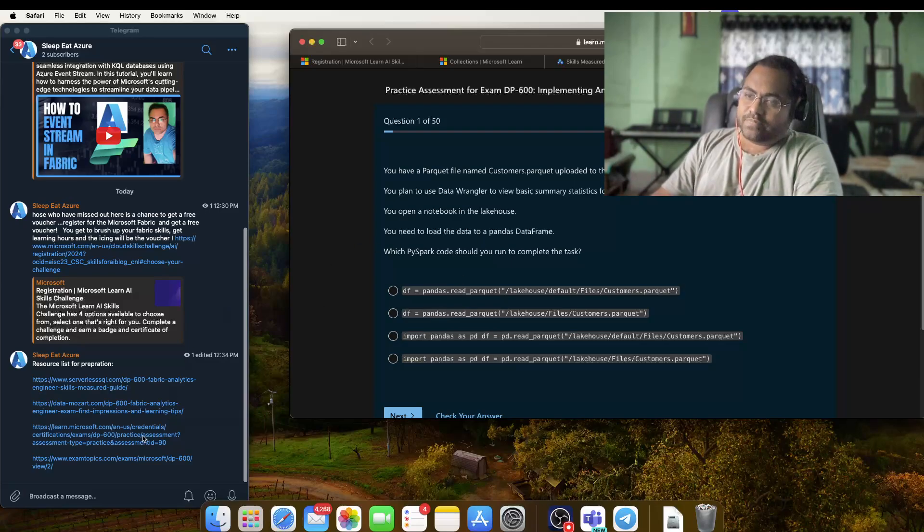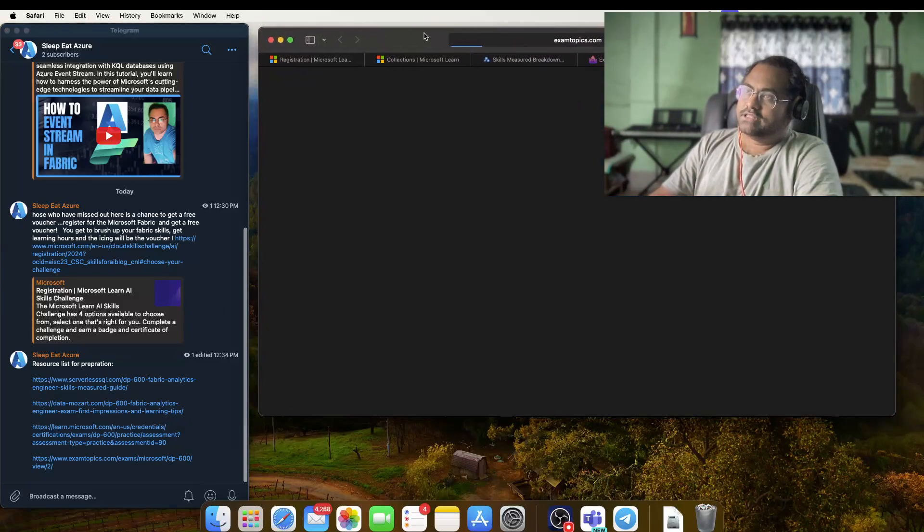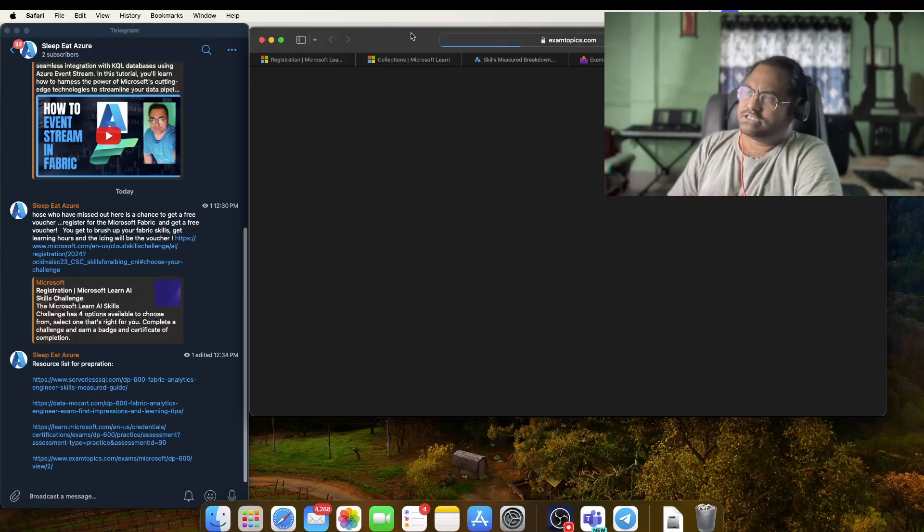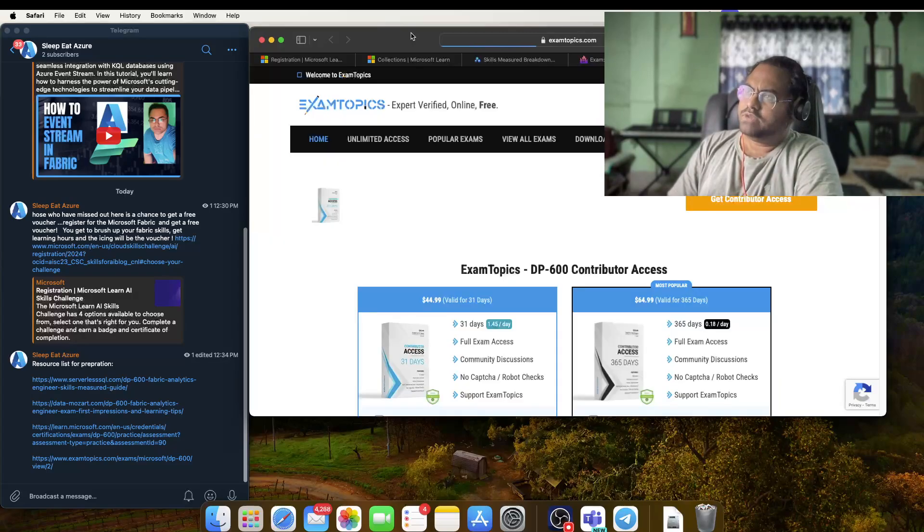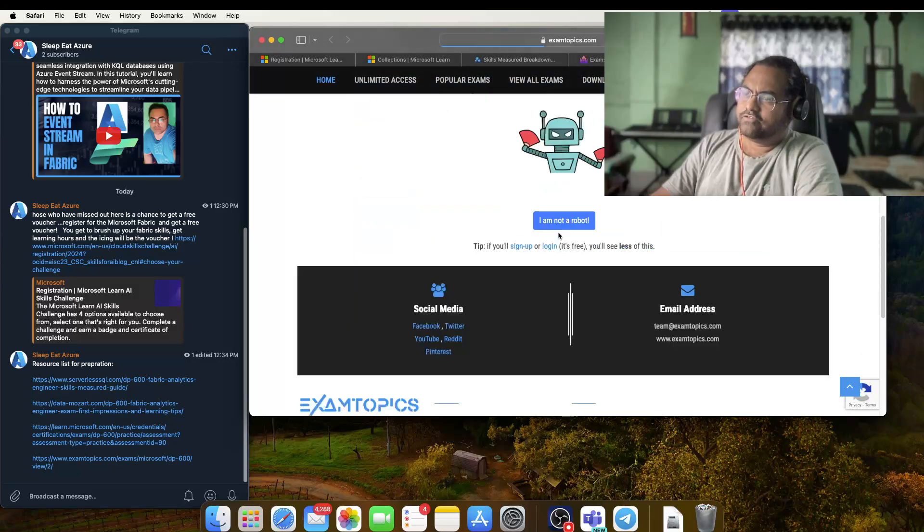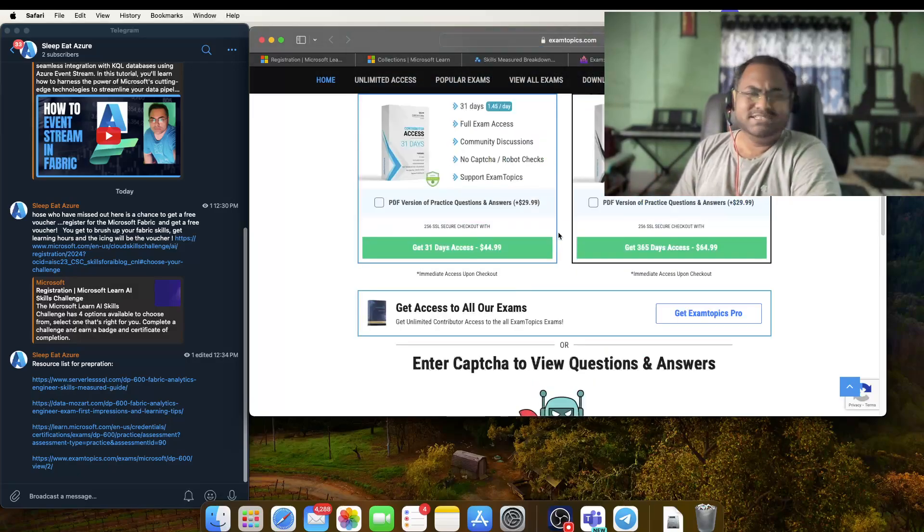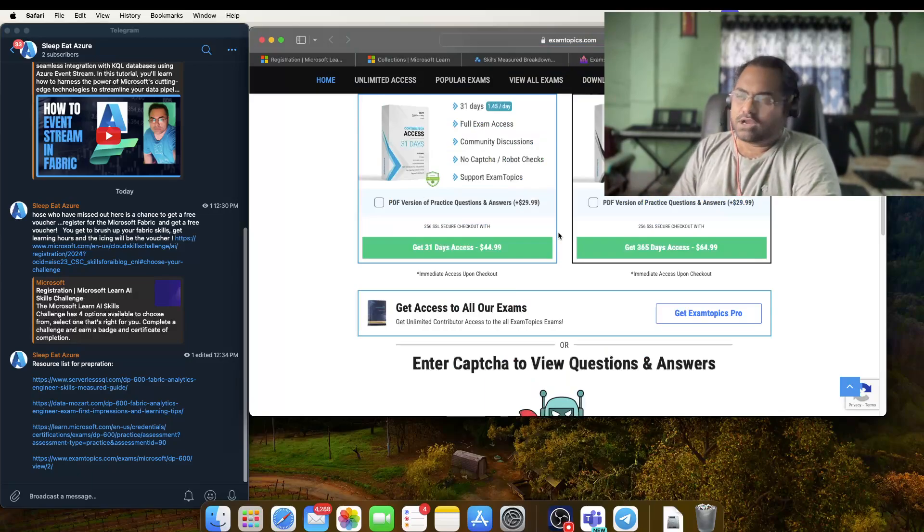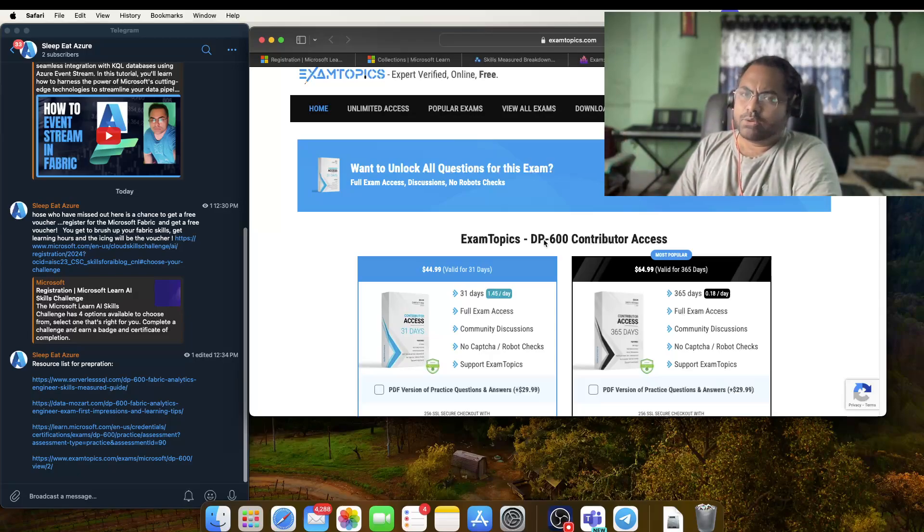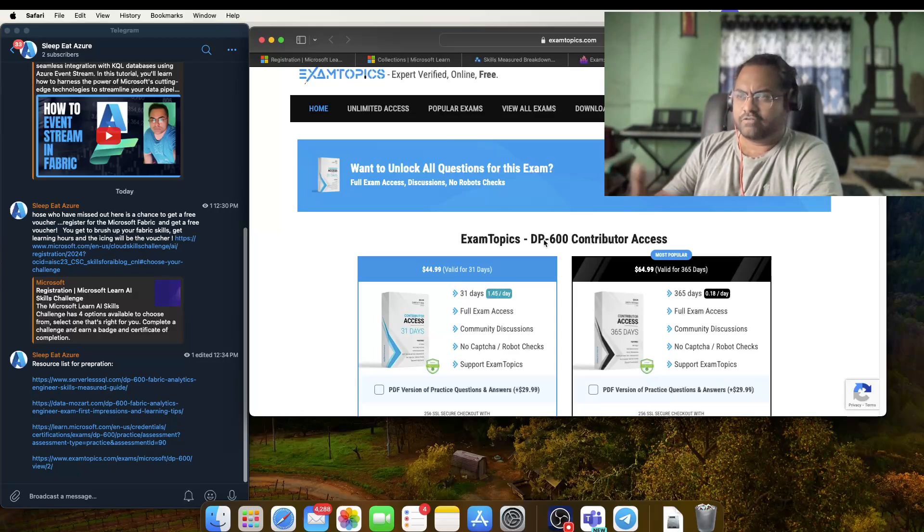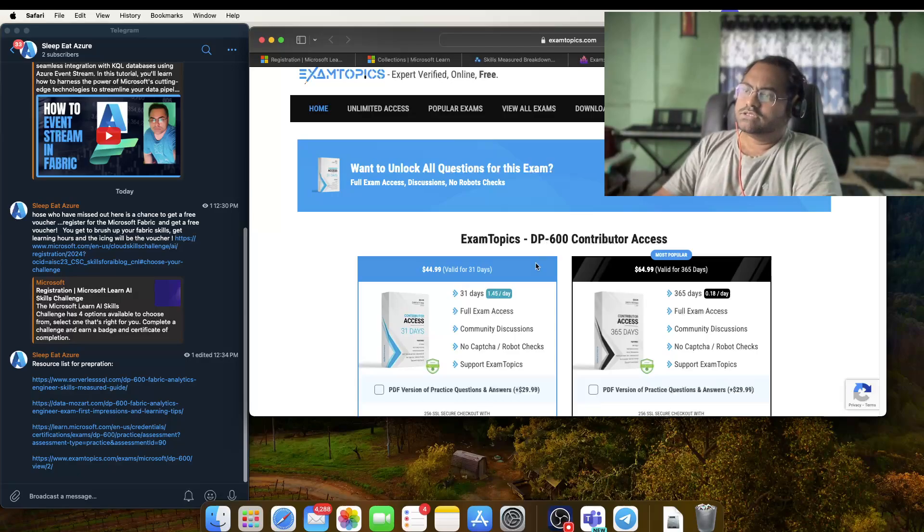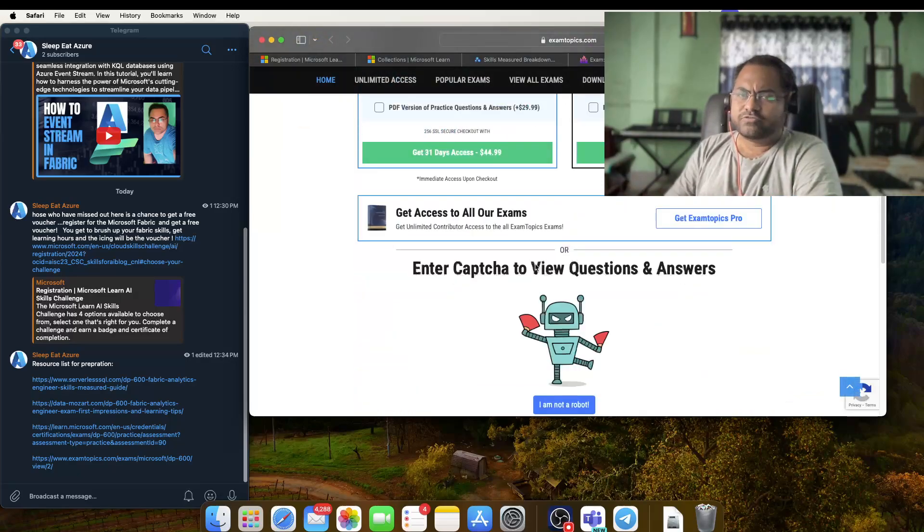Last but not the least, this is a link which I found while searching randomly. This is an Exam Topics link, and they have given you some questions. It's not a dump but comprehensive. For that I think you need to buy or purchase something, but there are around 28 questions which I think are enough if you want to test your knowledge. There are some ambiguities in some of